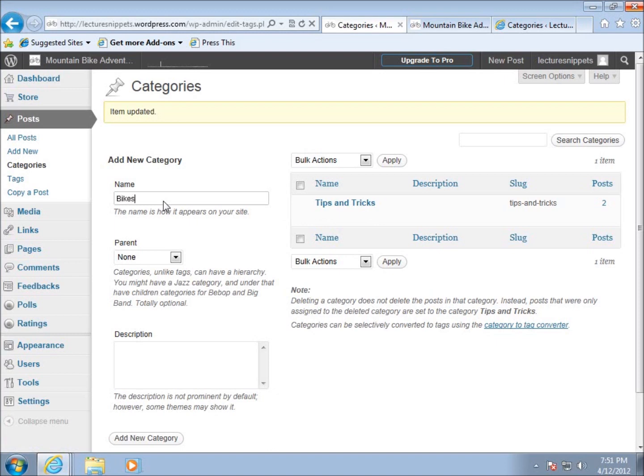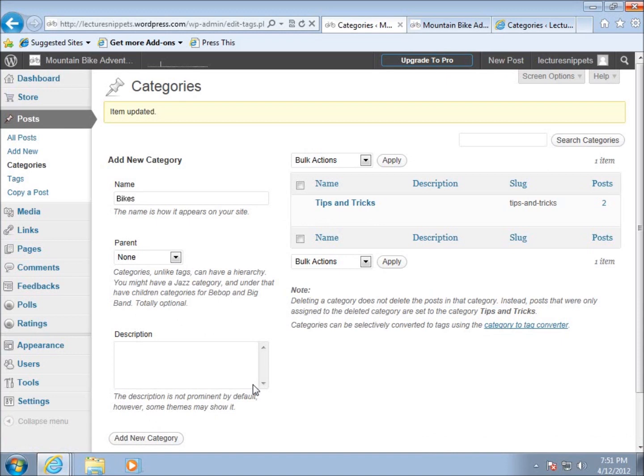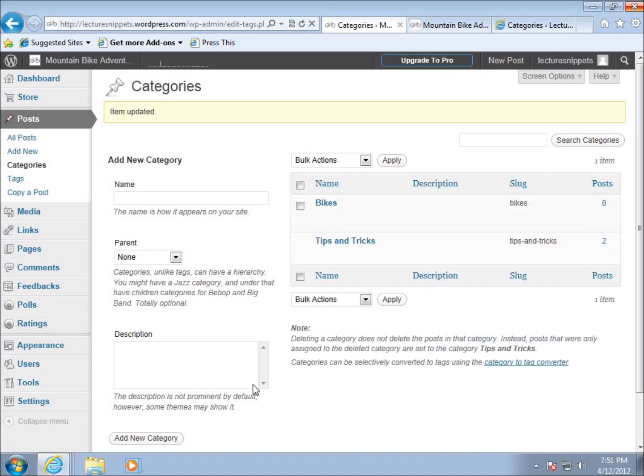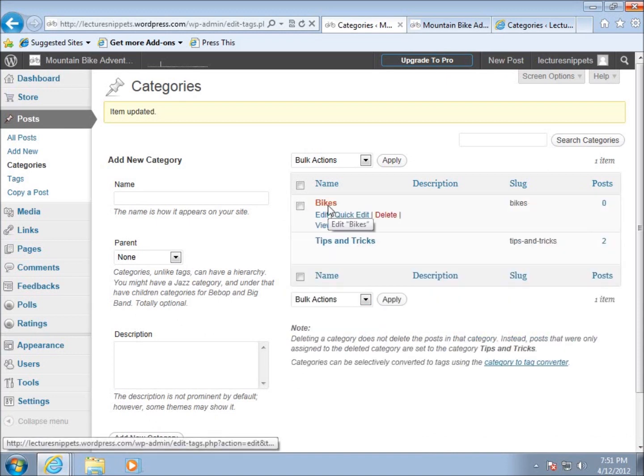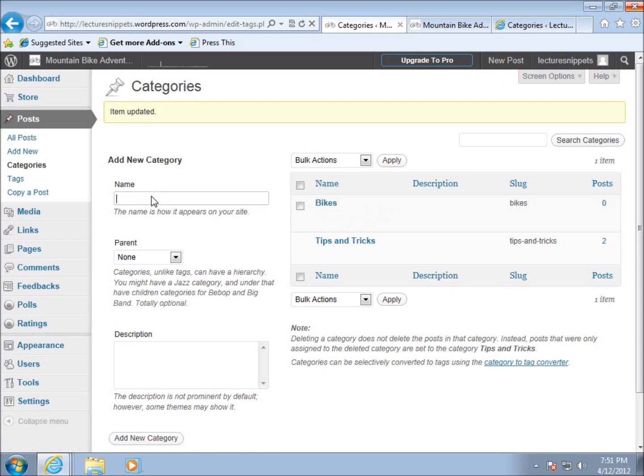I'm going to create a couple more categories. I'll create one called bikes and hit add new category. You can see bikes is created. I'll create another one called trails.